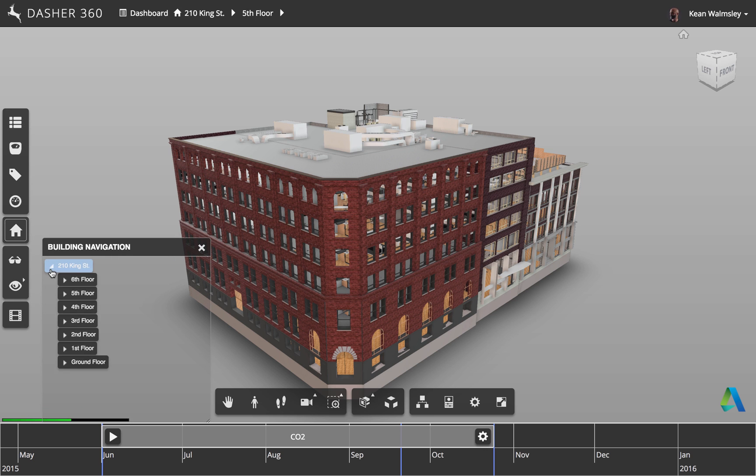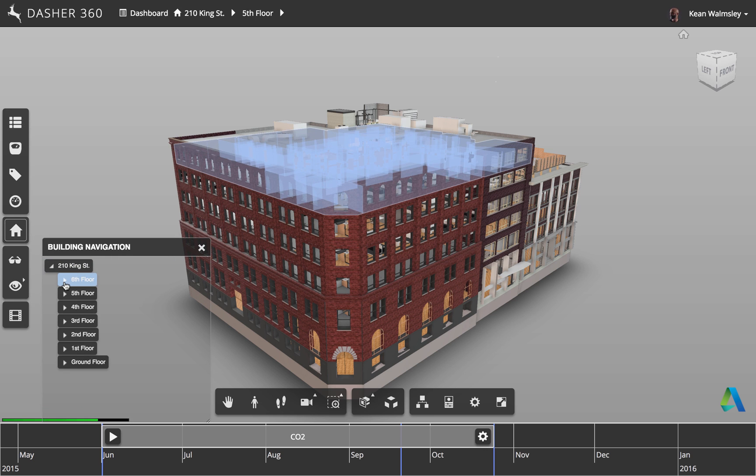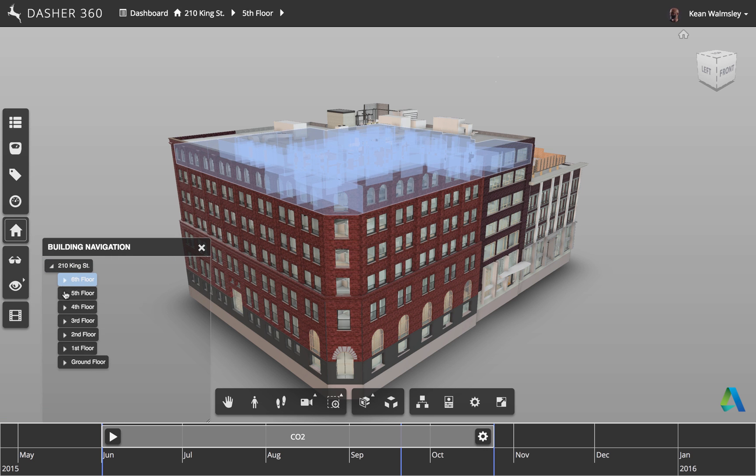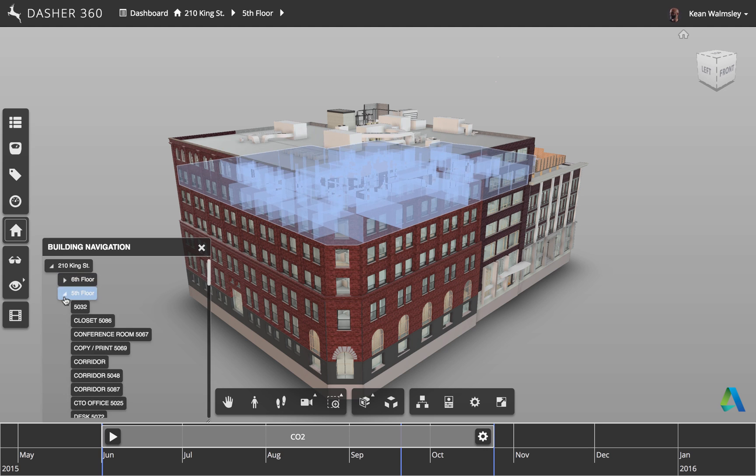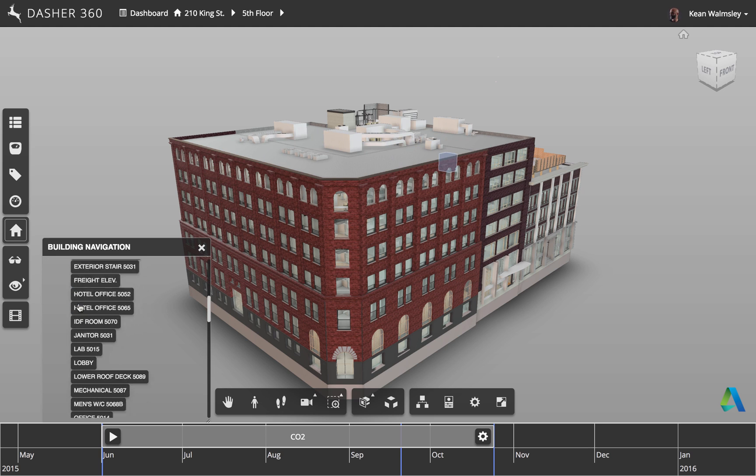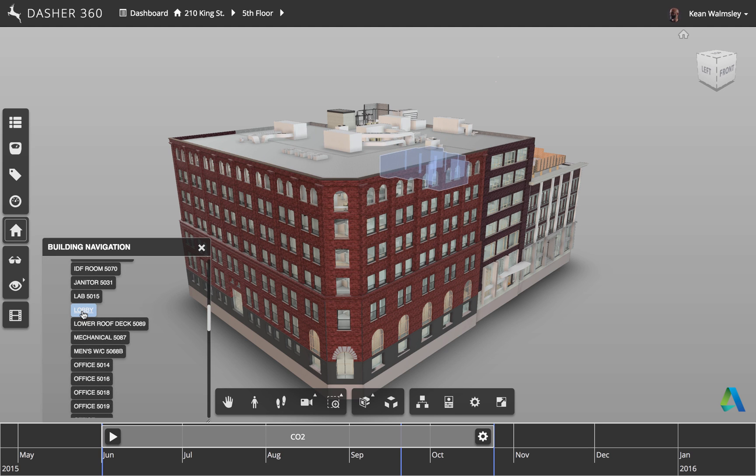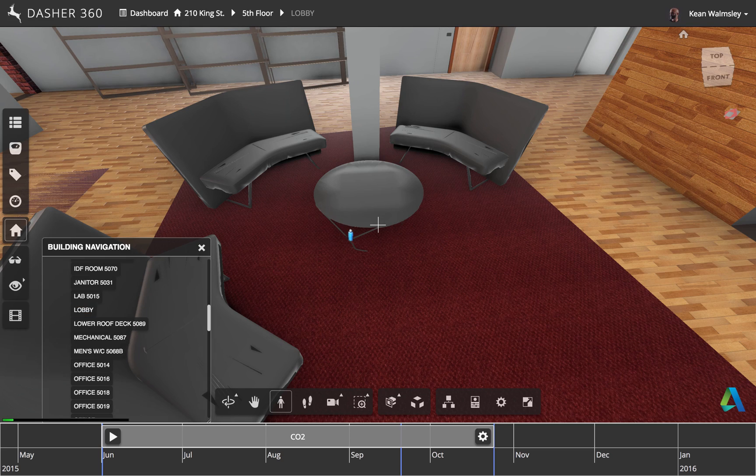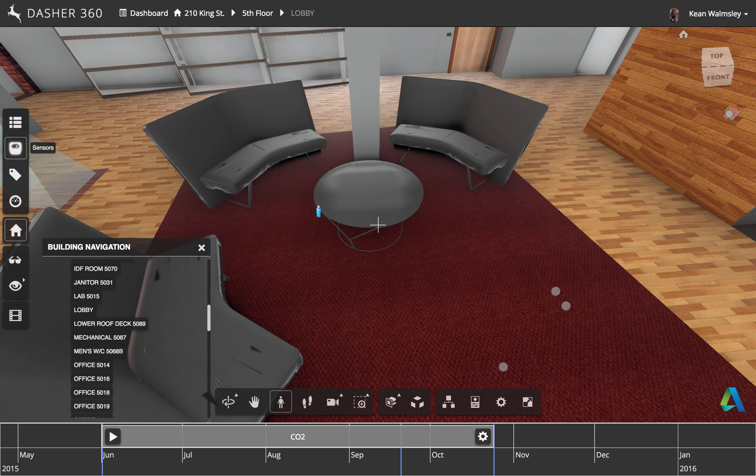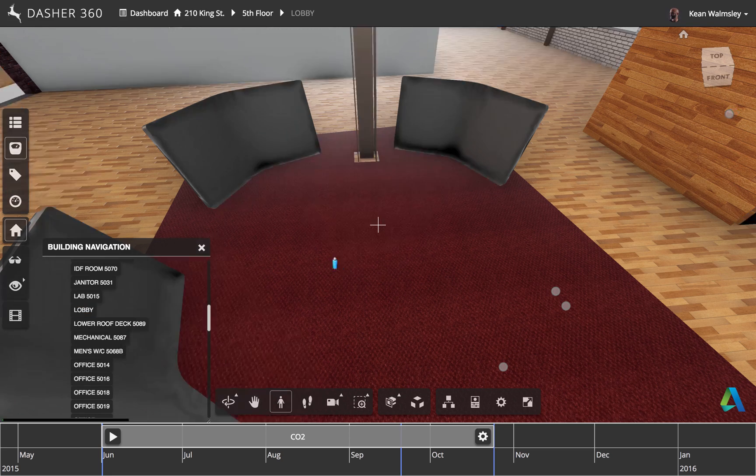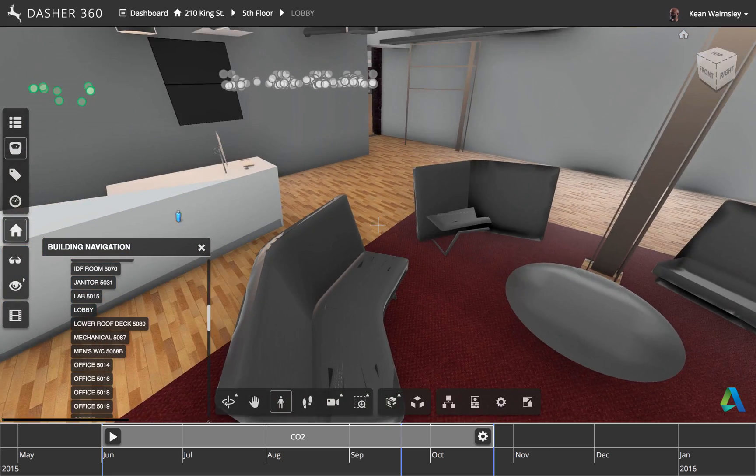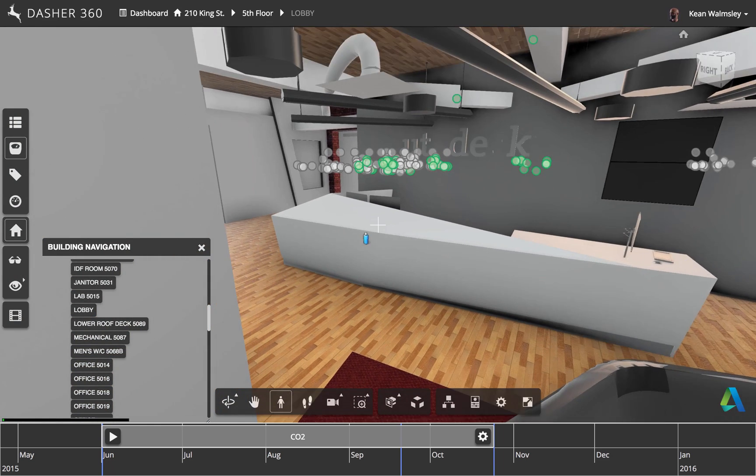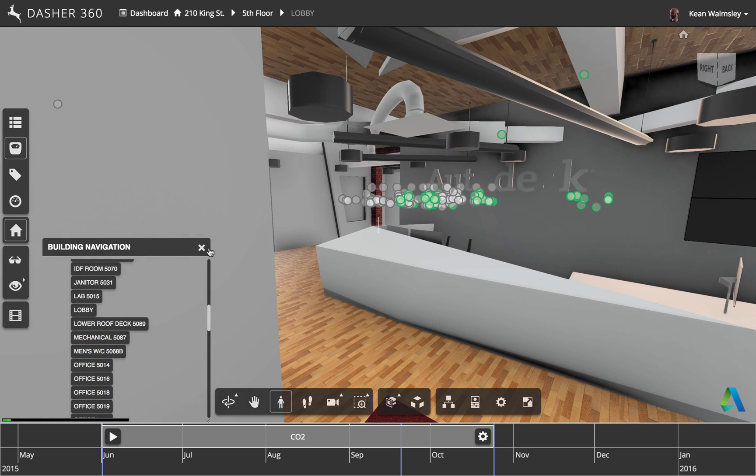Now here we see a similar thing as we saw with the breadcrumbs, but in this case, we're going to be able to go down to a particular room. And if we double-click on the lobby, for example, it's going to take us into first-person view. And so you can see we're in the lobby of the 210 King Street East building.